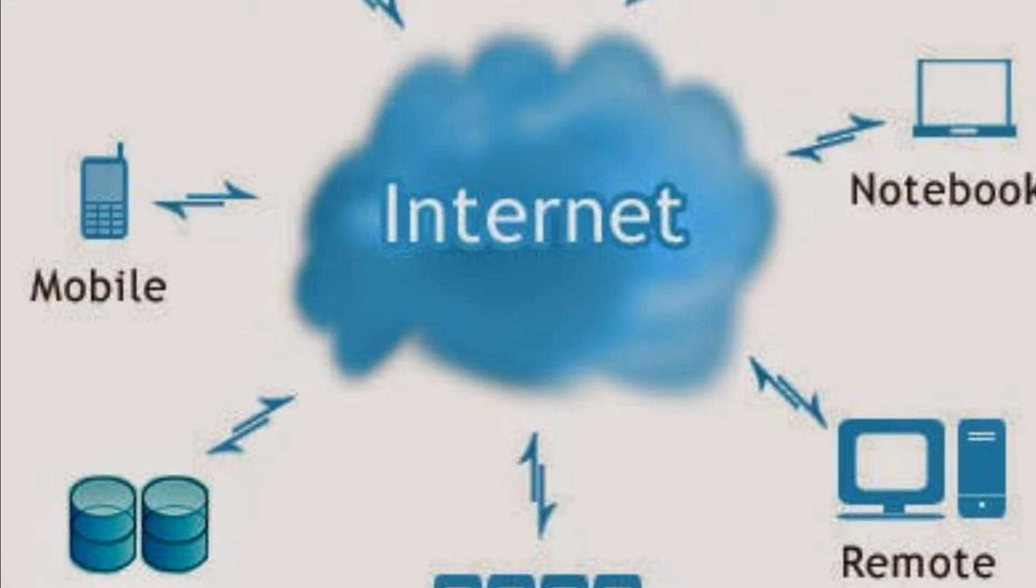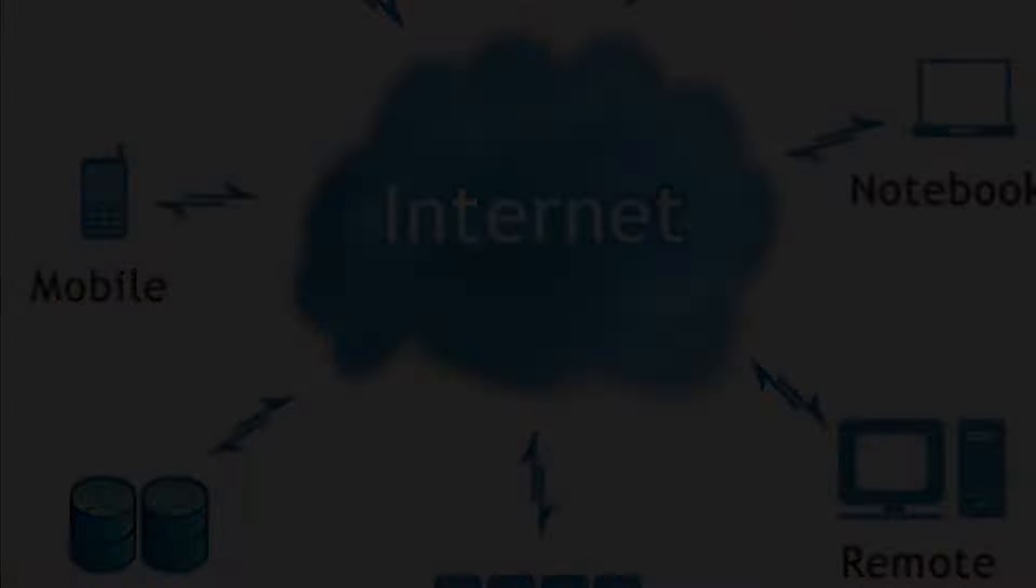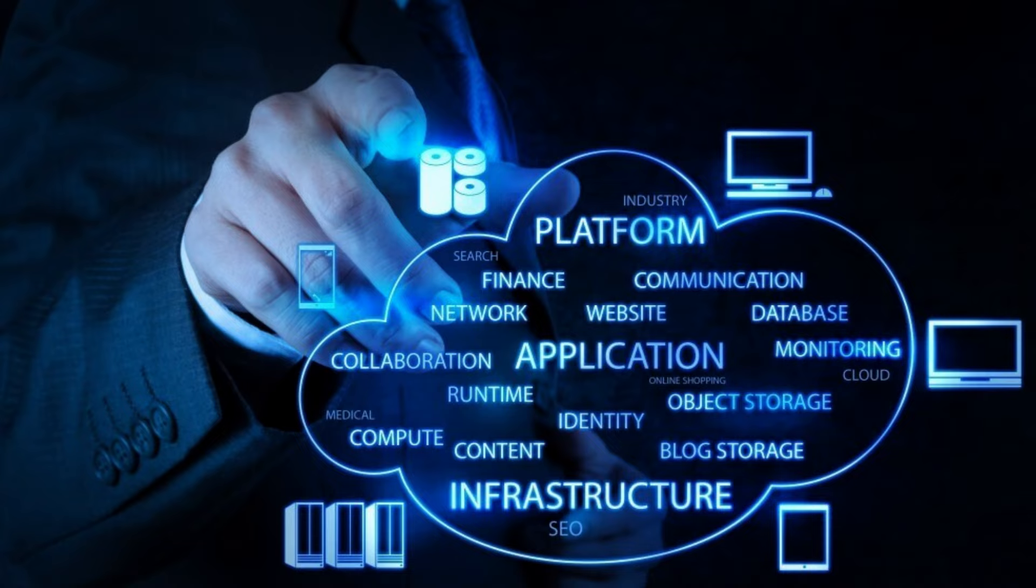On-demand self-service: users can provision and manage resources without human intervention from the service provider. This includes computing power, storage, and network resources.